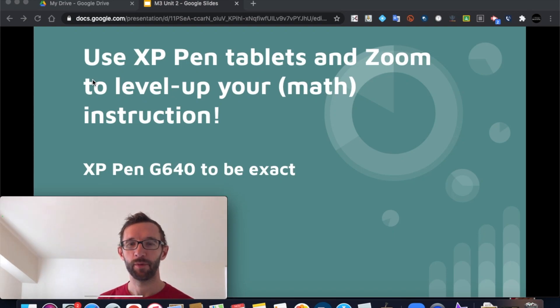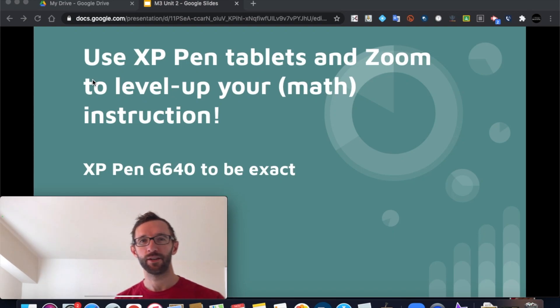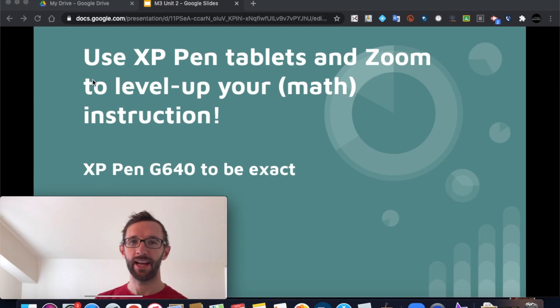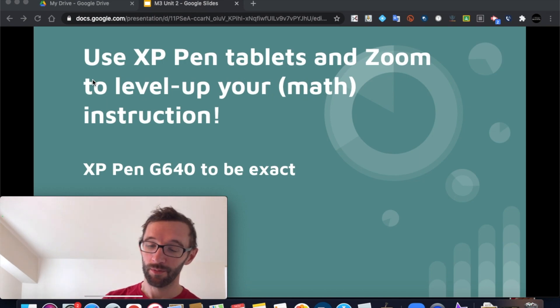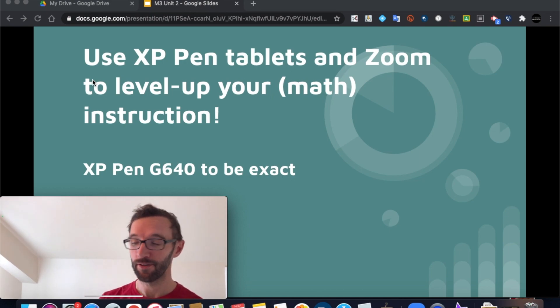Hi there, everybody. I'm going to do a short video on how to use the XP-Pen tablet and Zoom to level up your instruction. I'm a math teacher, so I'm leveling up my math instruction.